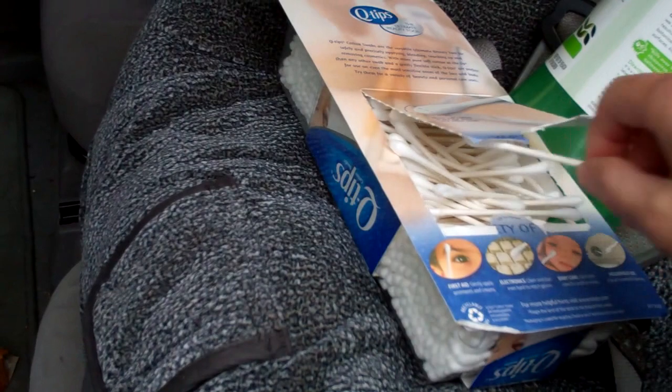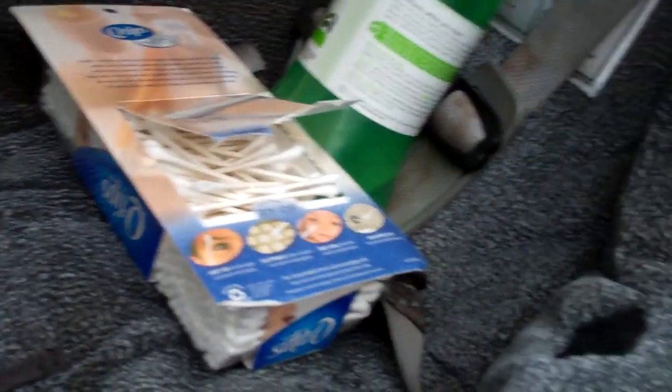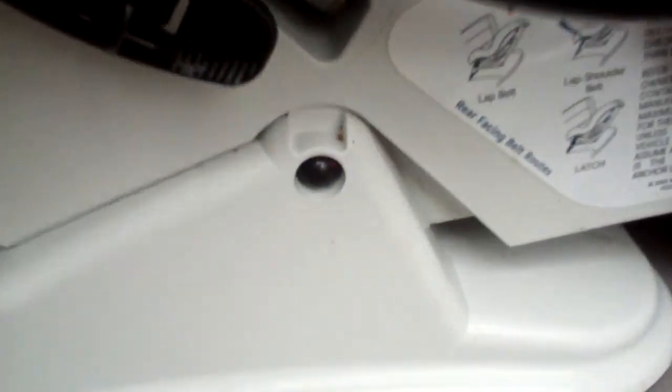People always say you can use Q-tips to clean your keyboard and electronics, but I think the grime in kids' products is probably worse than any of that. So if you can see,